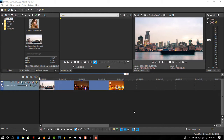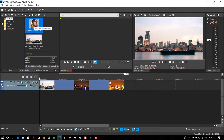What you're gonna need is a video and then a picture of a model or a person or whatever, but it has to have a transparent background. So if it doesn't have a transparent background, you have to use Photoshop or another imaging tool to make the background transparent.